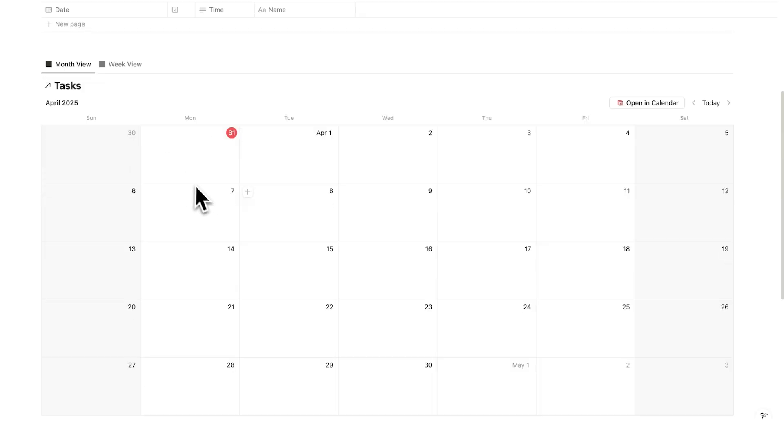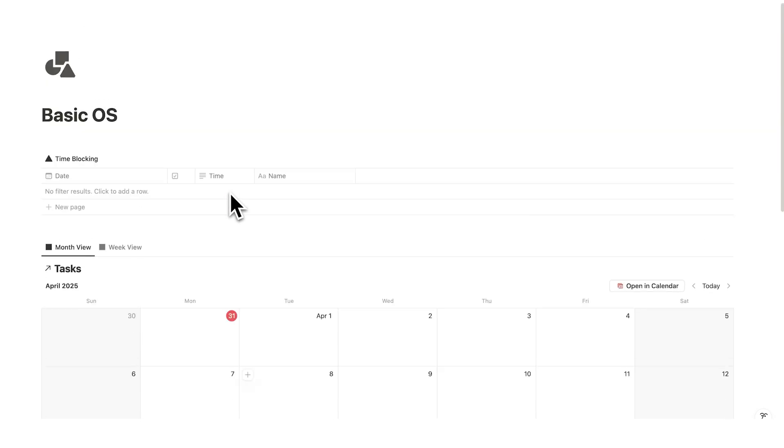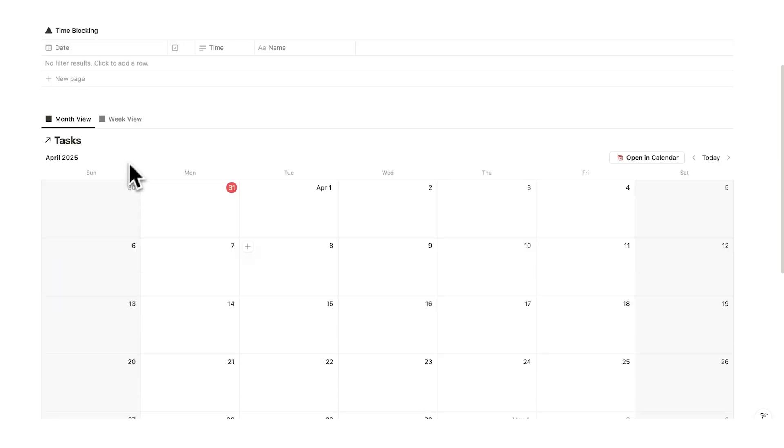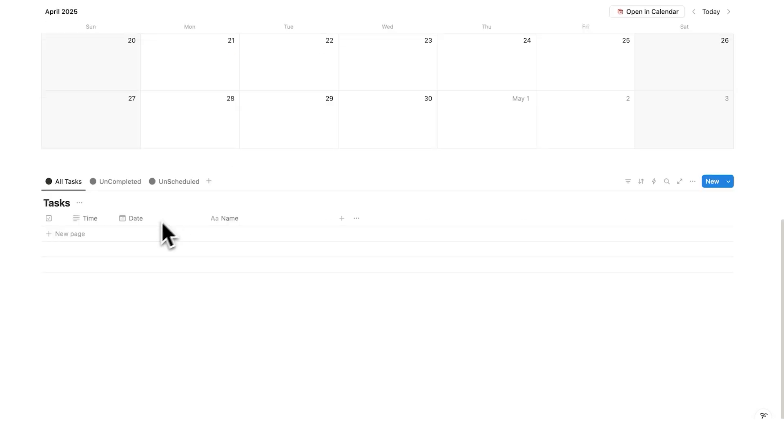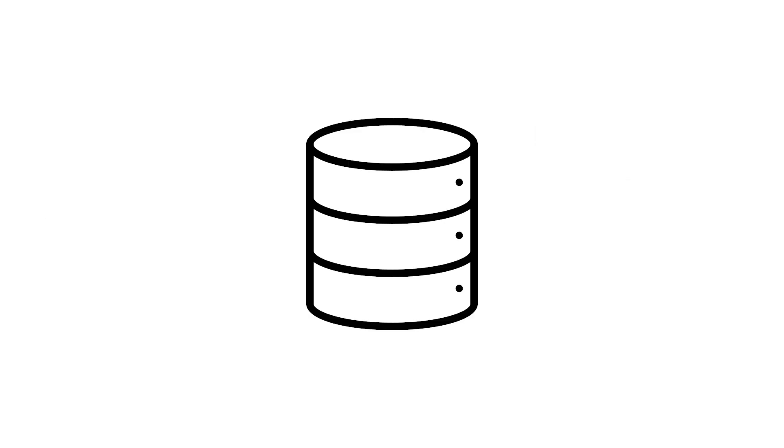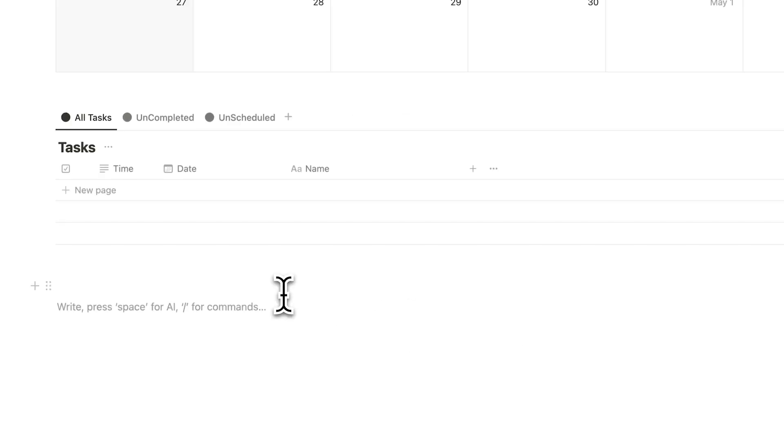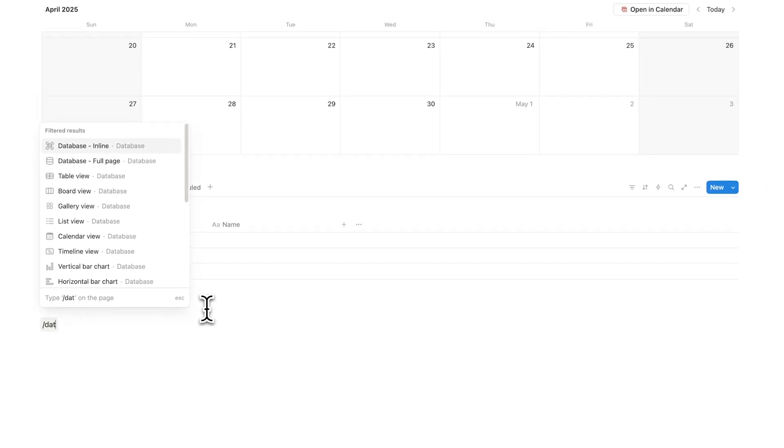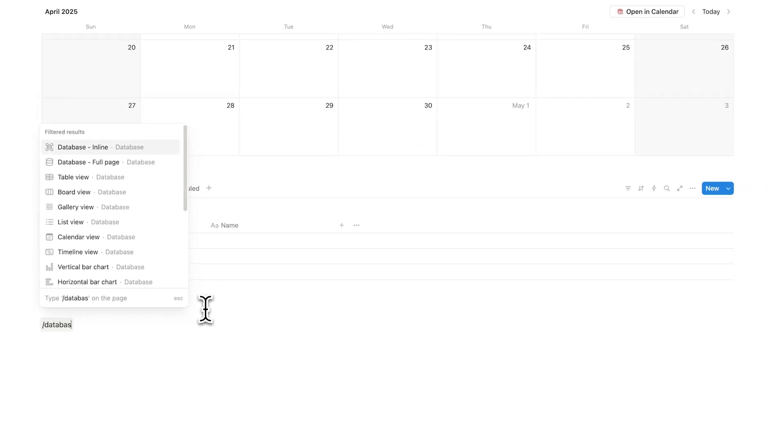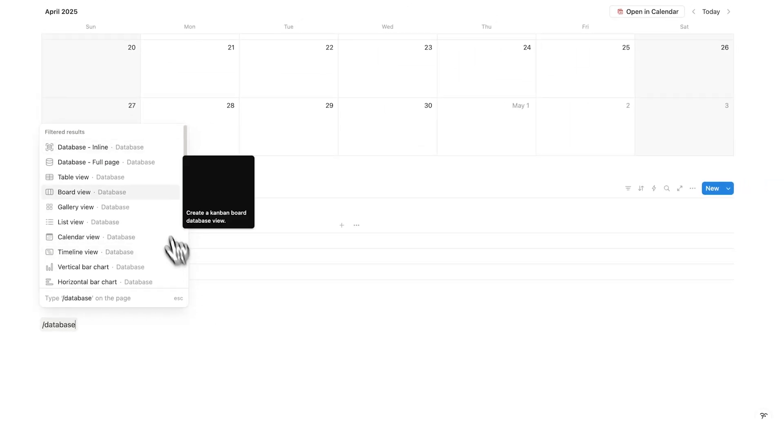So BasicOS actually only has one database, which is the task database. So we have time blocking here, we have our calendar and we have all of our tasks here as a list. This is the same database just being viewed differently. But what you'll do now is create a new database and to do that you'll do forward slash and write database.